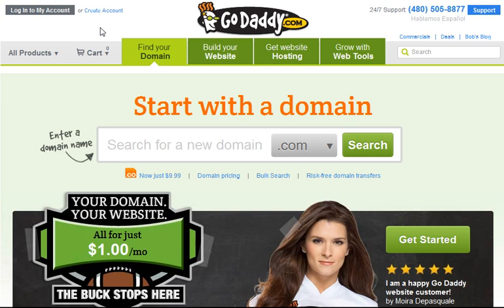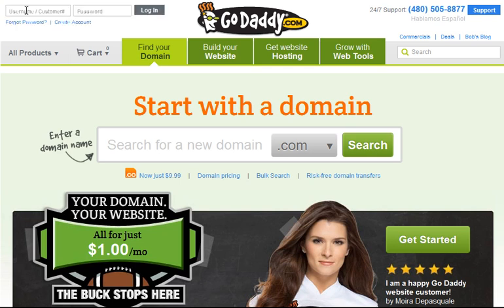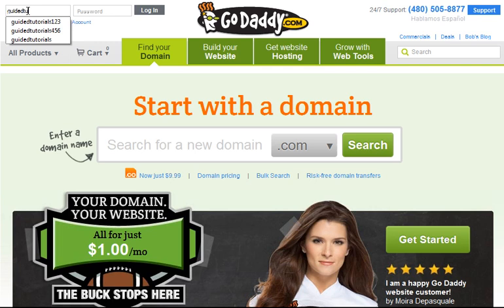To get started when you're at GoDaddy.com in the upper left hand corner click on the grey login to my account button. Enter in your username and your password.